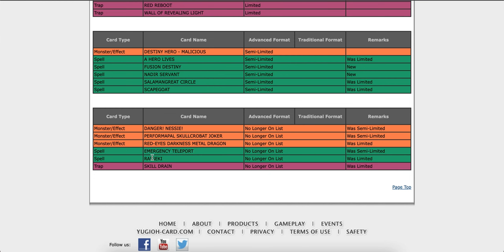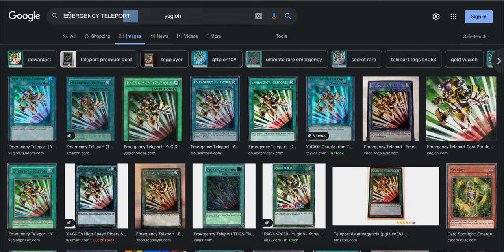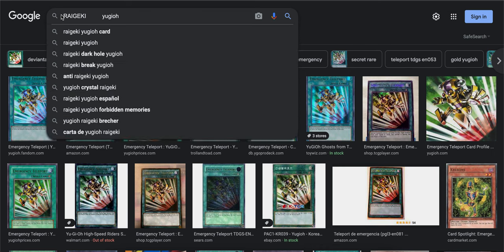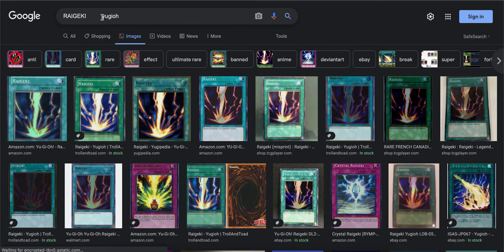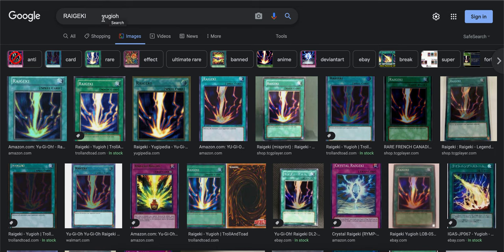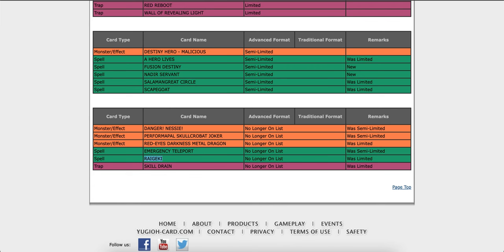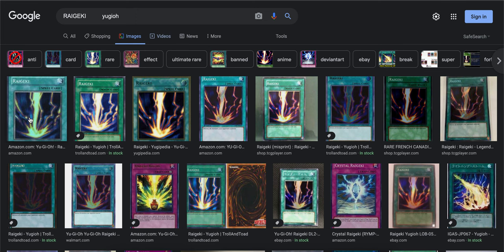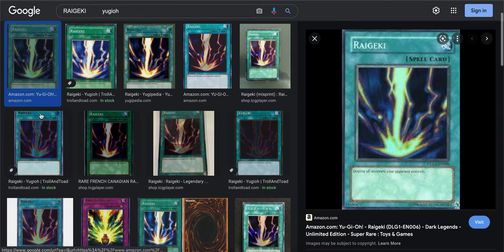We got Raigeki. What? Raigeki's at three? What? That's crazy. This is the one that destroys all your opponent's monsters on the field. I don't think it's not once per turn, is it? Let me read this one.